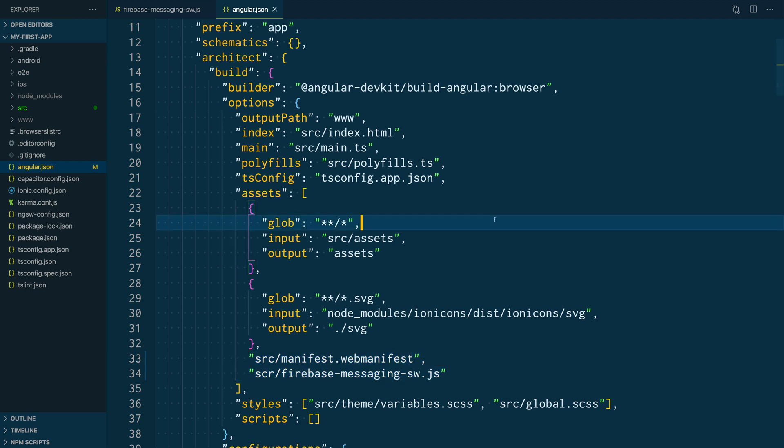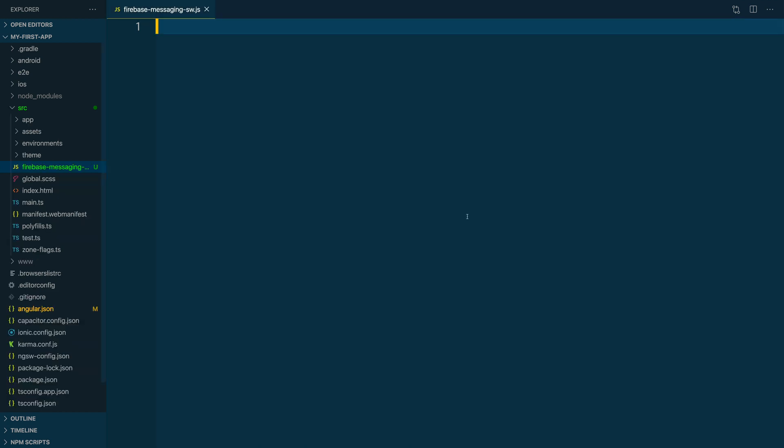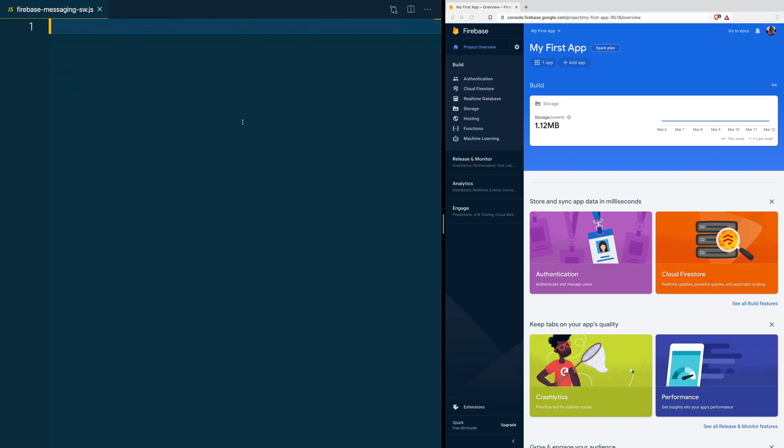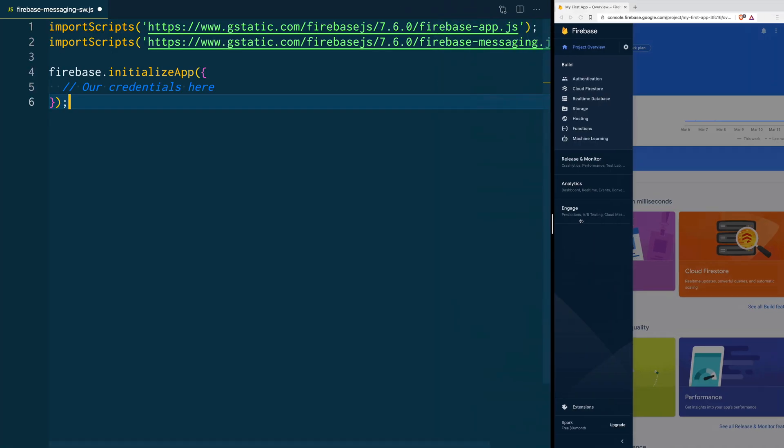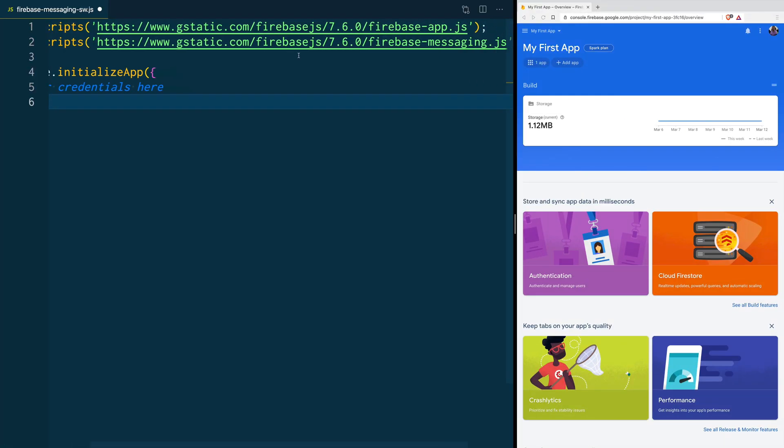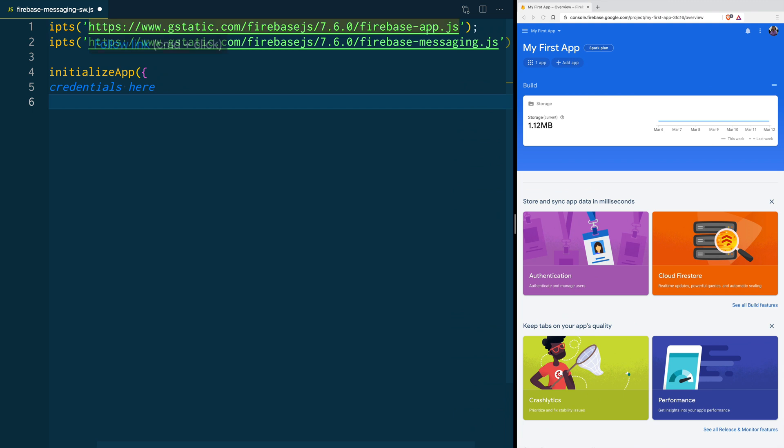Once that's done, let's go back to our Messaging Service Worker. In here, we are going to import two packages. As you can see, we have the core of the Firebase SDK, and we also are going to import the Firebase Messaging SDK.